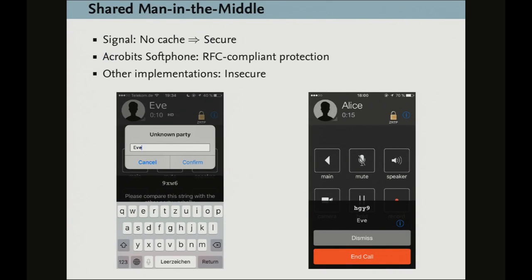In Signal there is no cache — you cannot confirm the SAS — so it's secure against this attack. Acrobits Softphone actually implements RFC-compliant protection: you can enter a string for the participant, which is stored alongside the ZRTP ID in the cache. On a second call you can see the SIP address alongside the ZRTP ID, so a mismatch would be visible. But the user needs to notice this, and I suspect a usability study would show most people don't understand why they need to enter a name here. The other implementations are insecure — there is no way to see which ZRTP ID is being used.